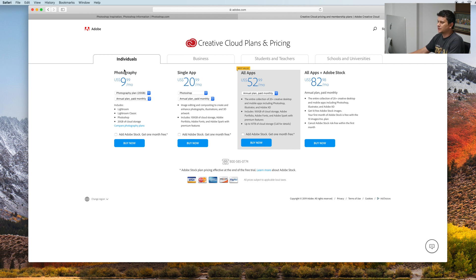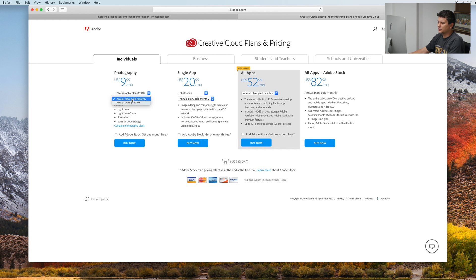We will buy this photography plan. It is $9.99 per month — a photography plan with 20GB of cloud storage, as you can see here. It is an annual plan but it is paid monthly, and it includes Lightroom, Lightroom Classic, and Photoshop.